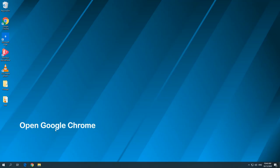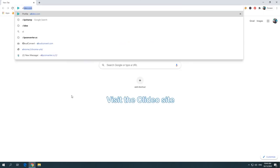Method 3: Rotate video via Clydeo. Open Google Chrome on your device. Visit the Clydeo site.